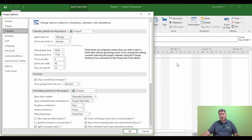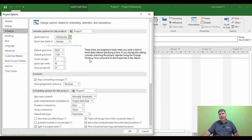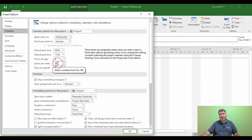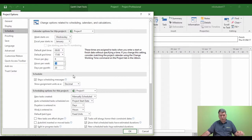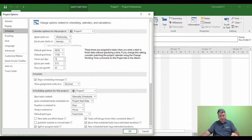For example, I might start on a Wednesday. Well if I were to change the Monday to a Wednesday now, and I'm not going to click OK just yet, and say now my working week was 37.5 hours instead of 40, it could be 37.5 and my working day could be 7.5 hours per day.